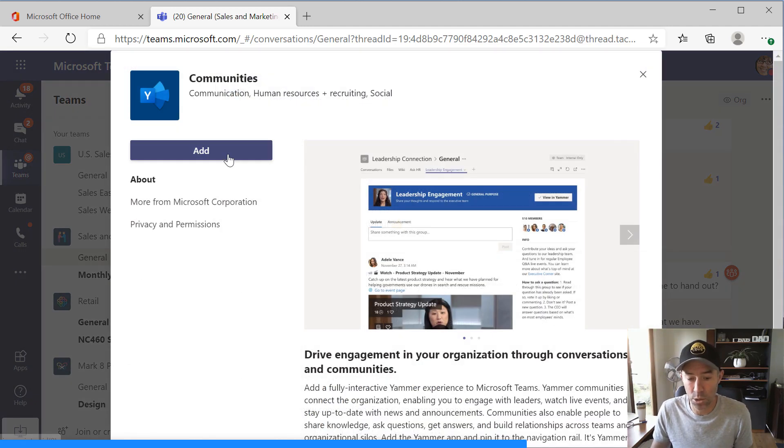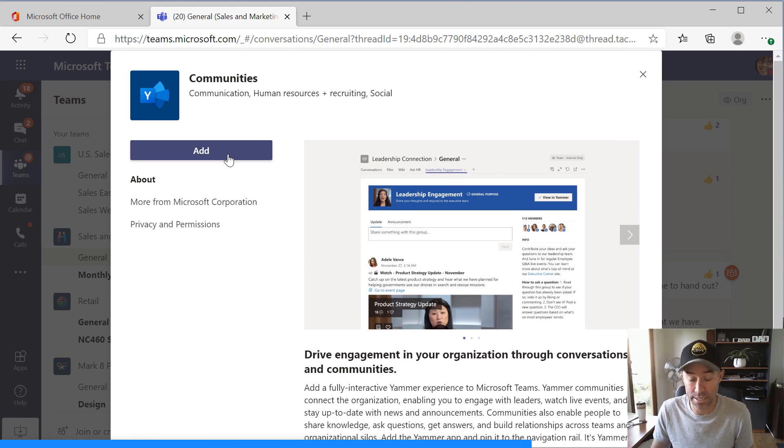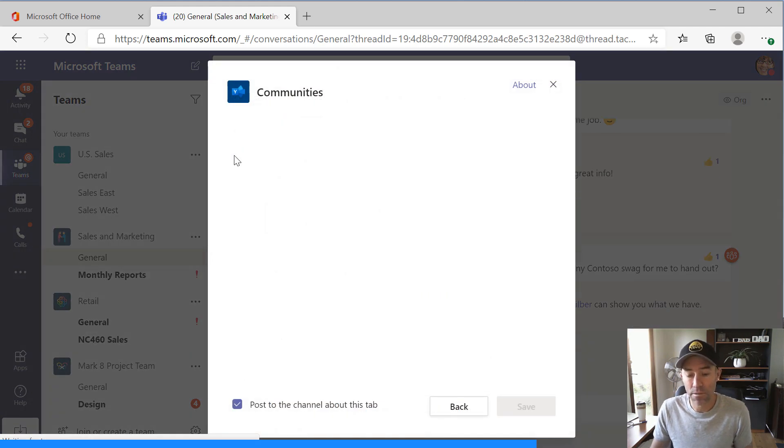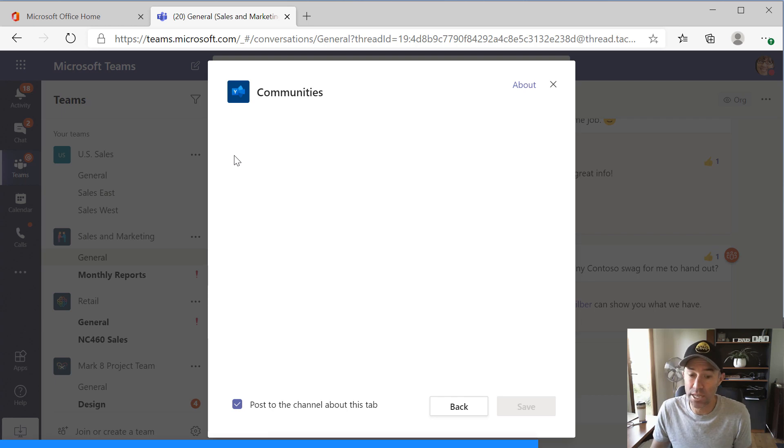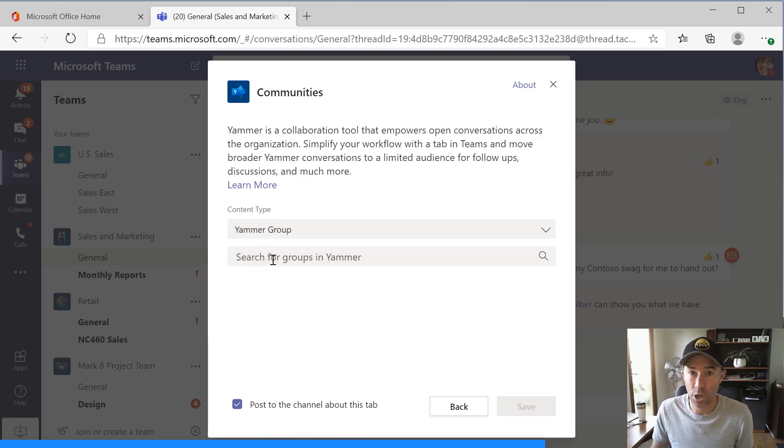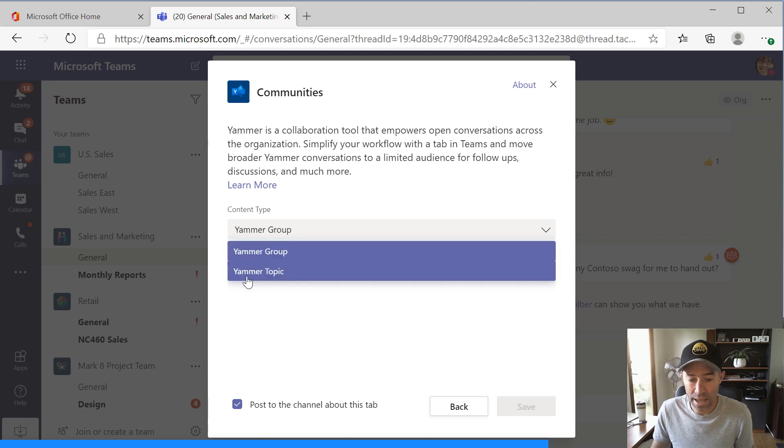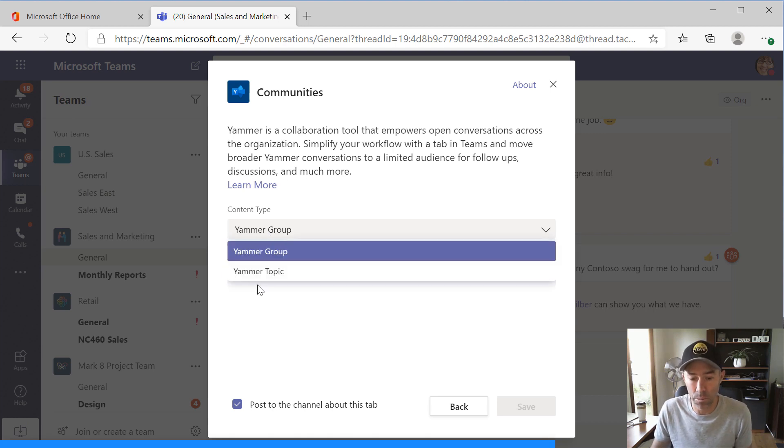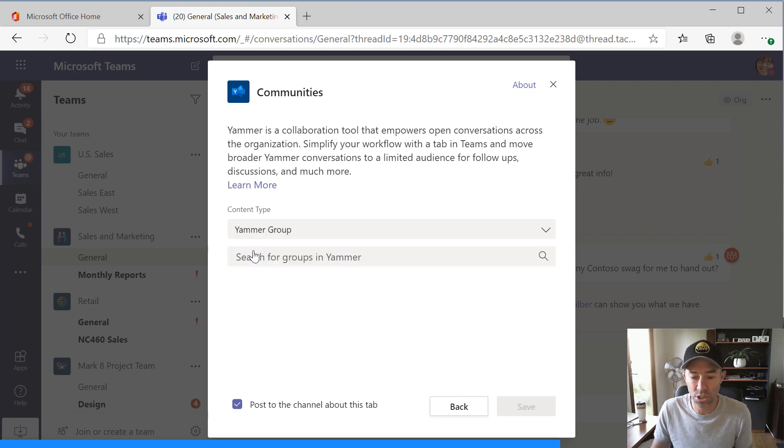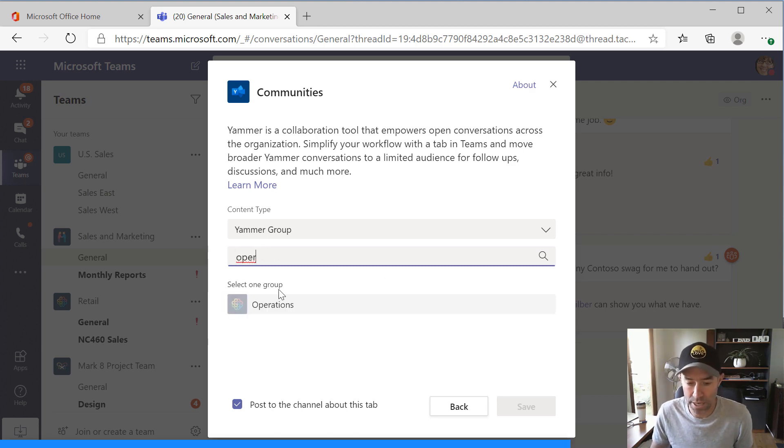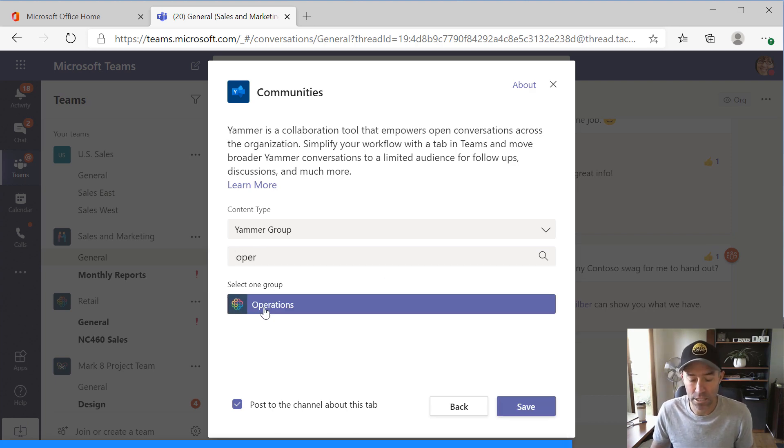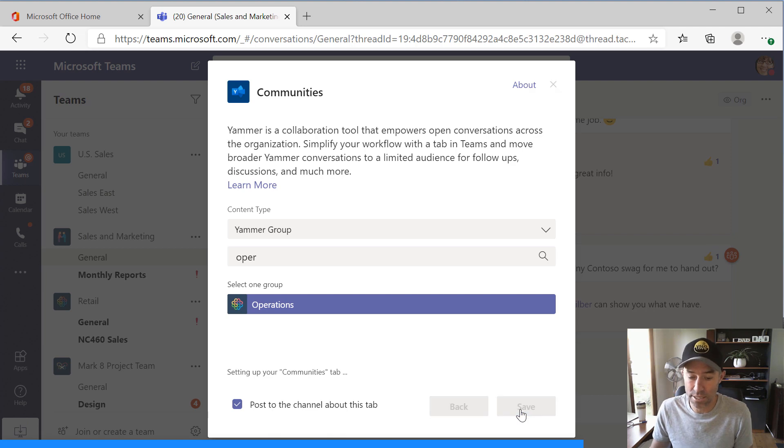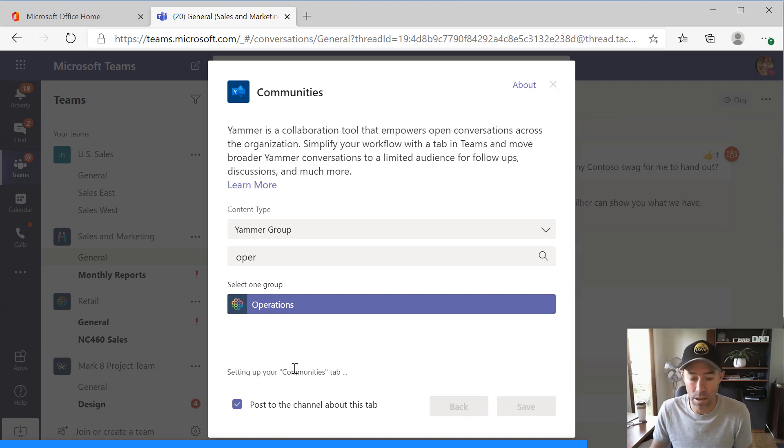So I'm just going to pick communities and I'm going to add that communities app now as a tab. Now, there's a couple of options here that we can choose from. We can add a specific Yammer group or we can have create a tab around a particular topic. Now, in this case, what we're going to do is we're going to just use a Yammer group. So I'm just going to put the search for the operations group here and I'm going to add the operations Yammer community as a tab here. So I'm just going to hit save and now what's going to happen,